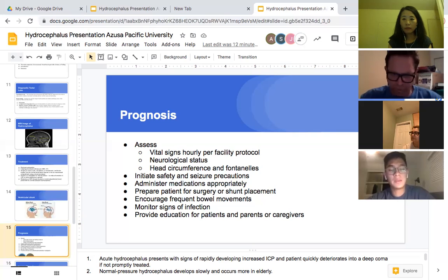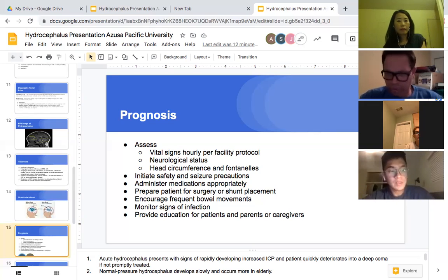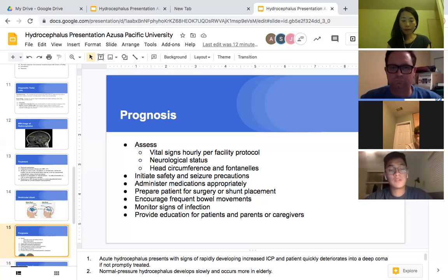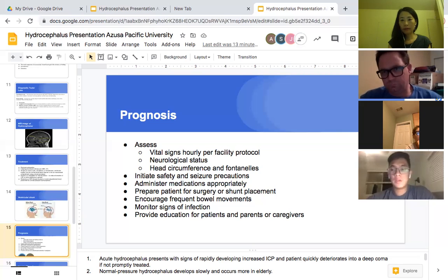We have to elevate the head of the bed about 30 degrees to promote CSF drainage and breathing. We have to administer medications appropriately, like diuretics to control production of CSF and corticosteroids for inflammation. We also have to encourage frequent bowel movements to reduce risk of ICP due to constipation, monitor signs of infection, apply appropriate wound care to prevent spread of infection and reduce risk of brain injury, and provide education for patients, parents, or caregivers.